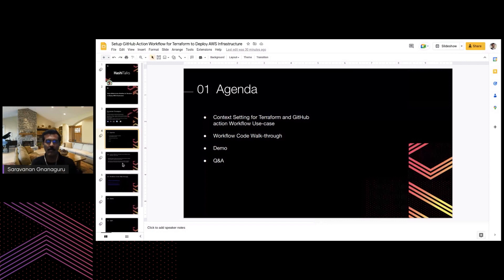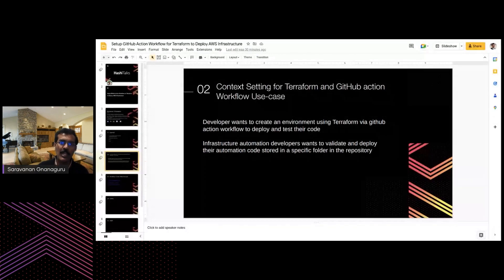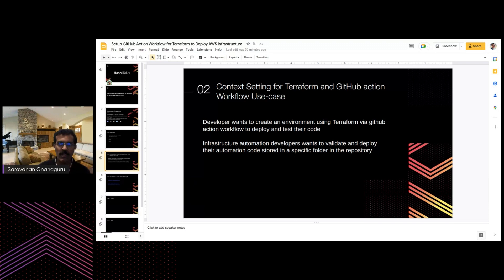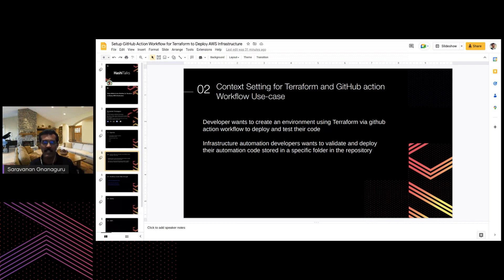The context for Terraform and GitHub Actions workflow use cases: your developer team is developing code and wants to test it in real-time. If they need to create an environment for testing their code, they would normally reach out to the DevOps team to set up a pipeline. But if we set up the workflow I'm presenting today, the developer team can use it as a ready-made solution to deploy and test their code. This workflow will spin up a Terraform environment in AWS and do basic validation and checking of Terraform code.